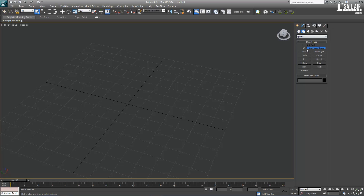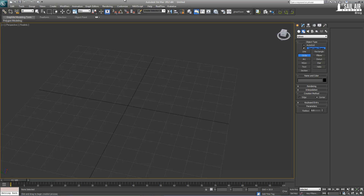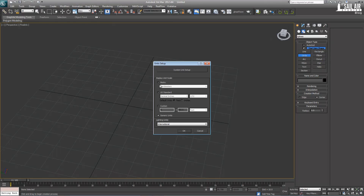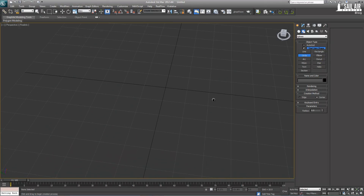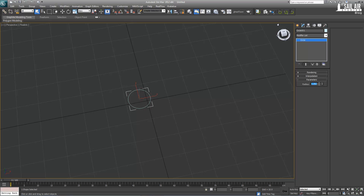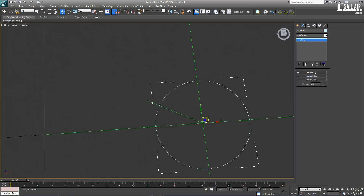First, we're going to make our chain link itself. I'm just going to create a circle — go under Splines, Circle, drag it out, and make the radius 3. That's a good enough radius. Zoom in on that and center it out.